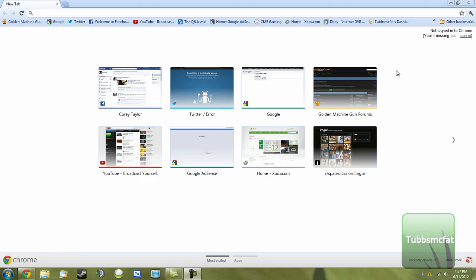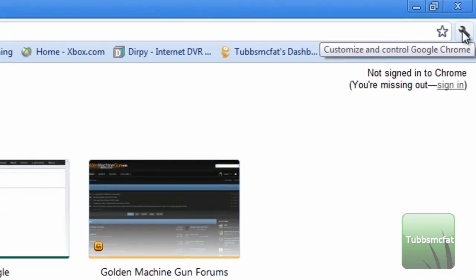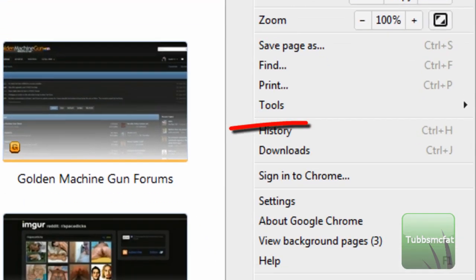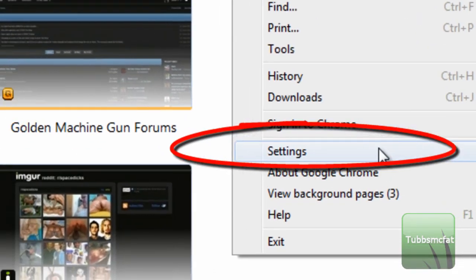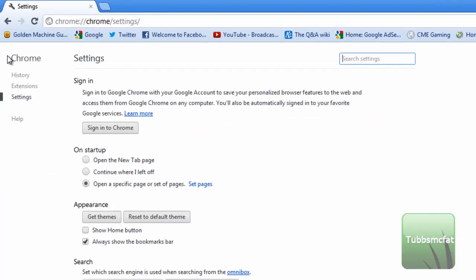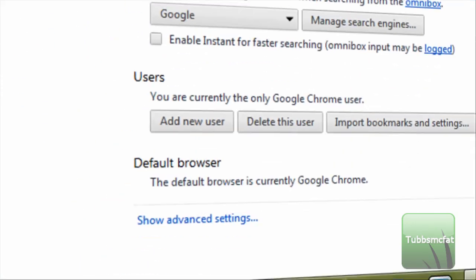So what you're going to want to do now is it's located in the same general spot. Go ahead and click the little wrench icon, then go to Settings. Now you see these things have changed over here since my last video. So go to Settings — it should already be defaulted there, but if not, go ahead and click Settings.